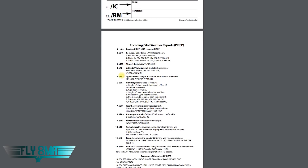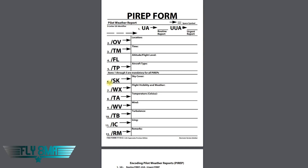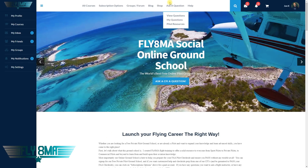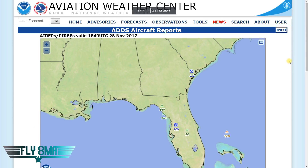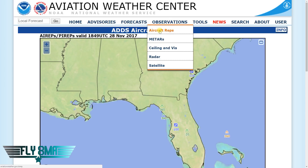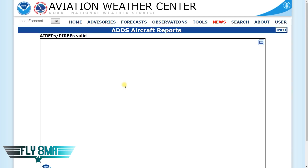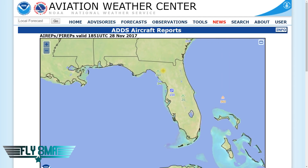Rather than going through all the codes, we're going to jump into finding some examples and decoding them ourselves. These two pages are under the pilot resources tab on flightmikealpha.com. To access some pilot reports, you can go to 1-800-weatherbrief.com, or aviationweather.gov — under observations, it's aircraft reports. That'll bring up this page here with all of our PIREPs in the area, and we can start clicking on them.